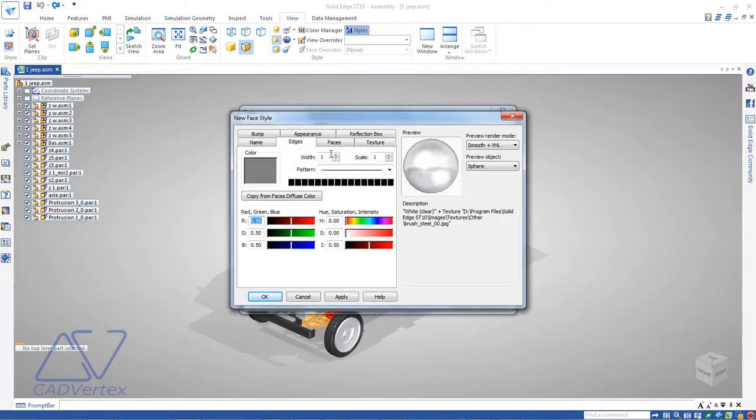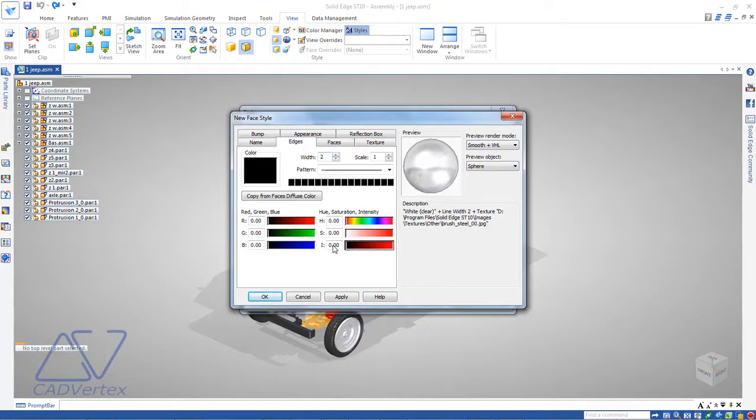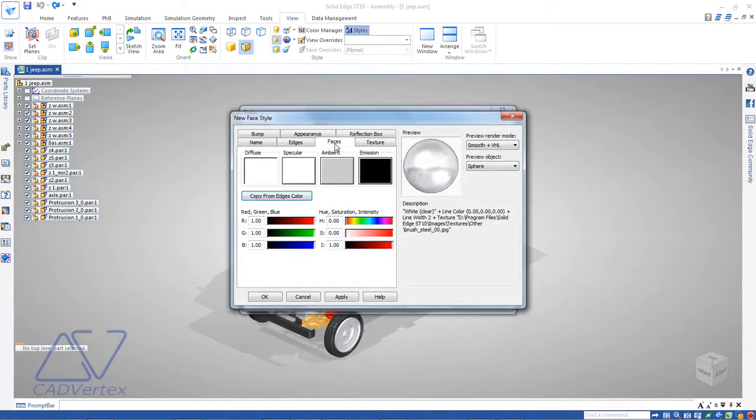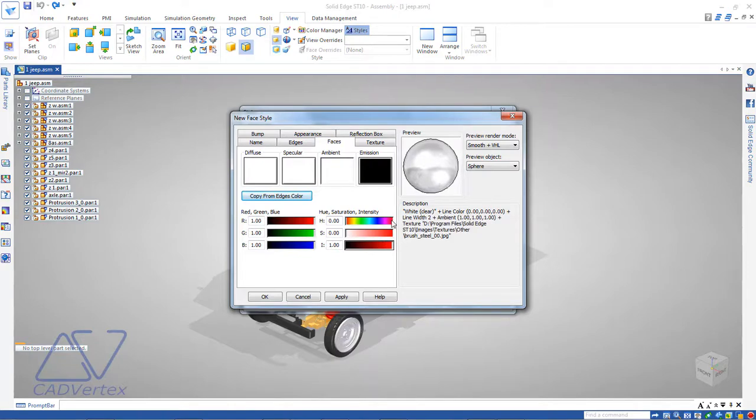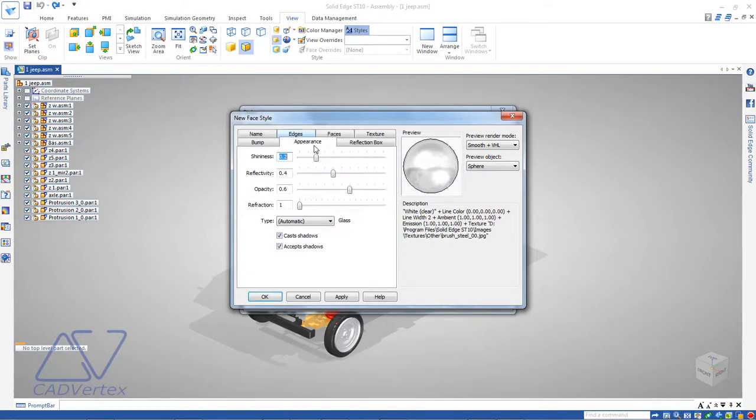...set width to 2 and the color to black. On the Faces tab, set all colors to white by dragging the sliders. On the Appearance tab, set the opacity to zero and check off both options for shadows.